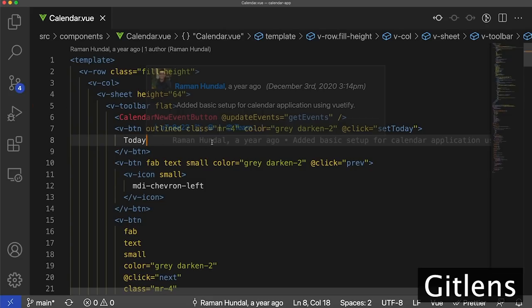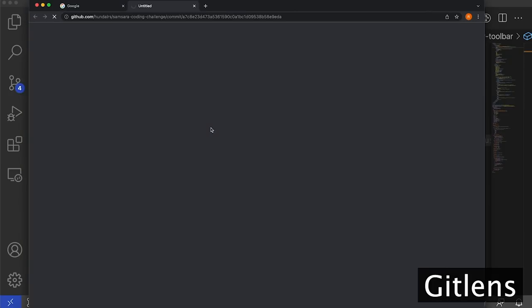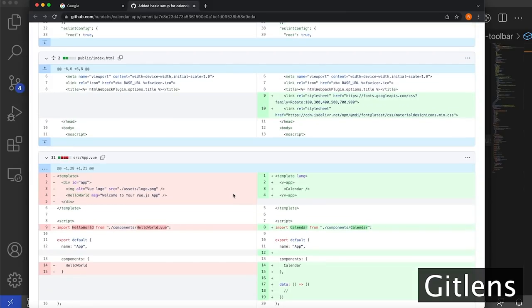Now if you go back to this hover menu, you're going to notice a globe icon. What this globe icon allows you to do is look at your commit in GitHub. Before you do this, you're going to want to sync with GitHub. In my particular case, I've already done this. It's going to pull in the picture of the author from GitHub, and also allow you to click this icon to show you all the changes in this commit through GitHub.